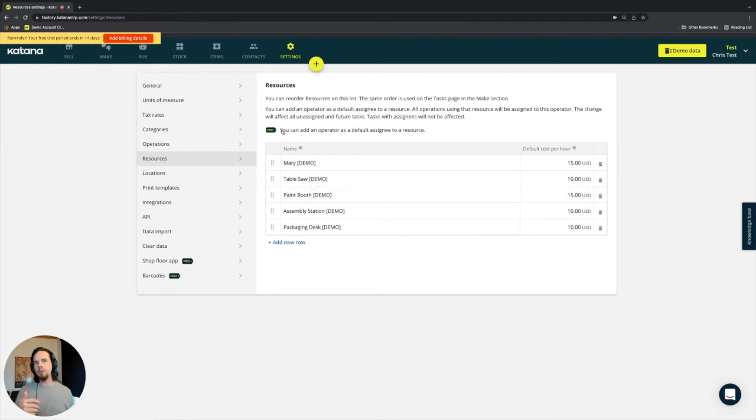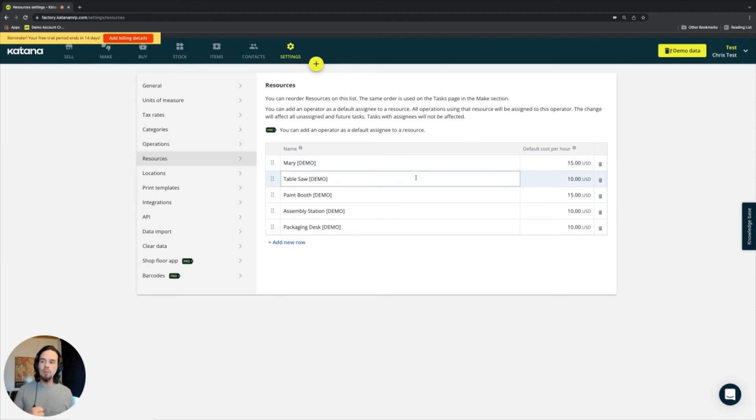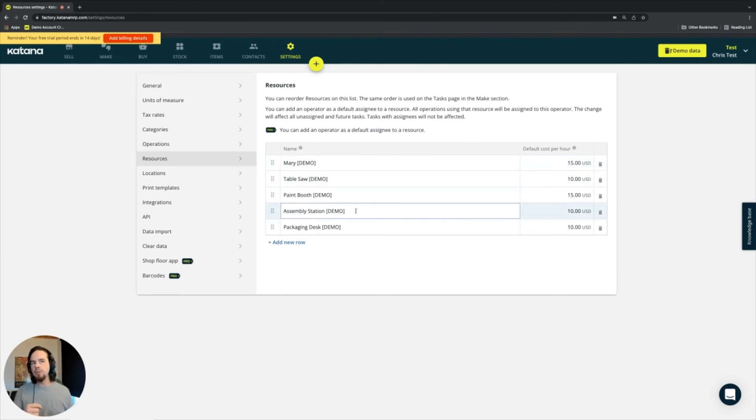So those are some other areas that are covered in the shop floor app, which is for the pro package customers.